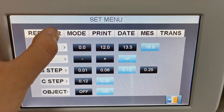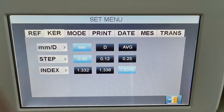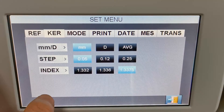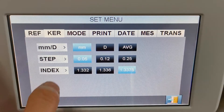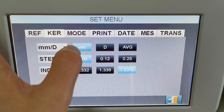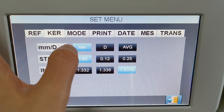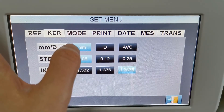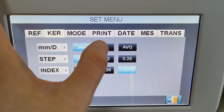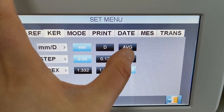Here is the keratometer function parameters. Here is the measurement unit — you can set it to millimeters, diopters, or average.